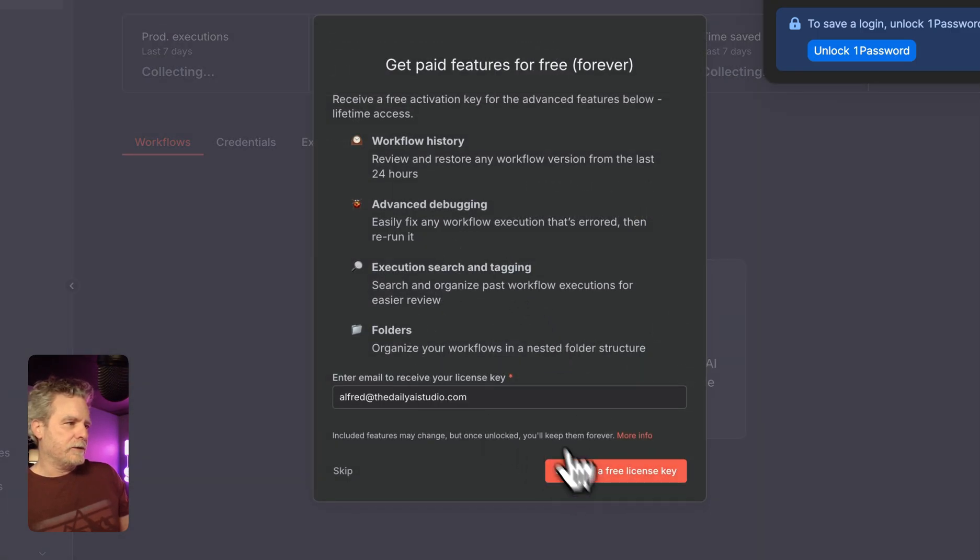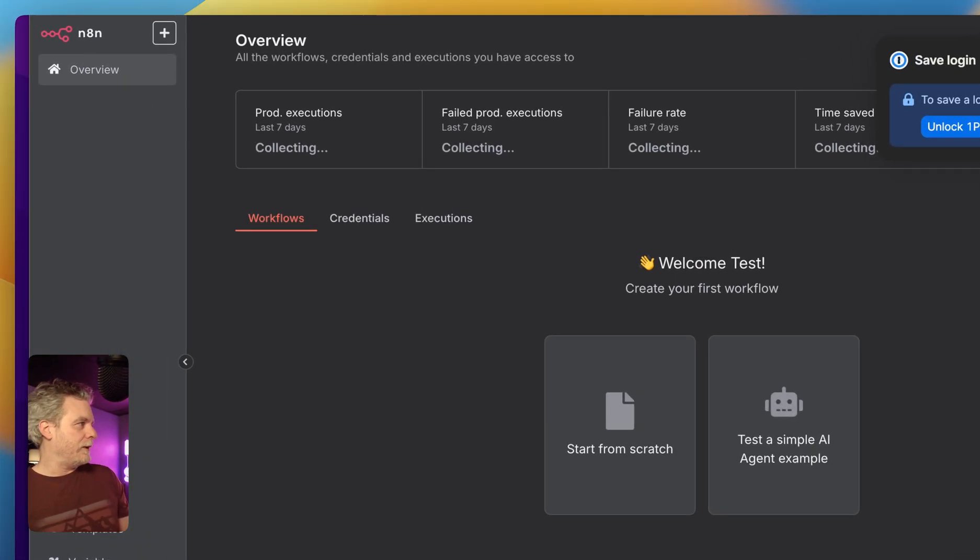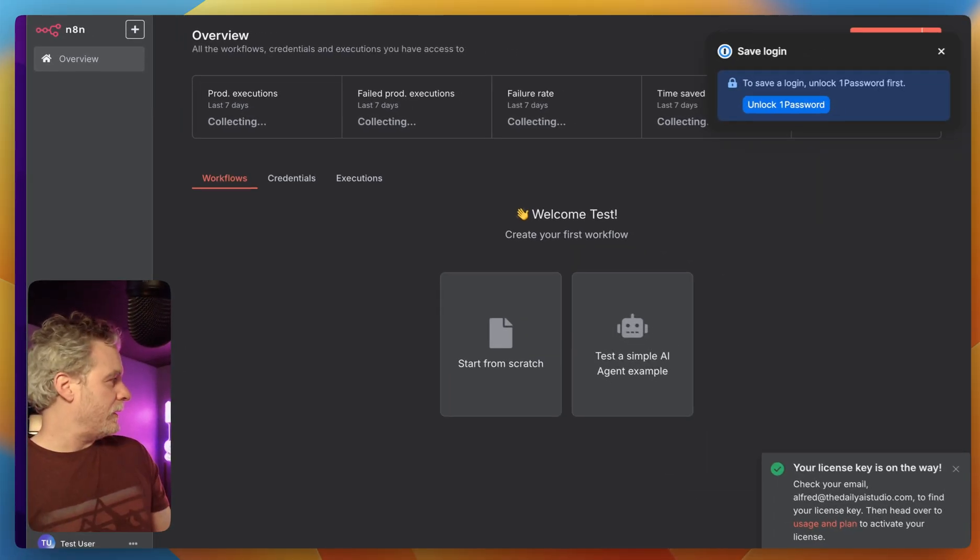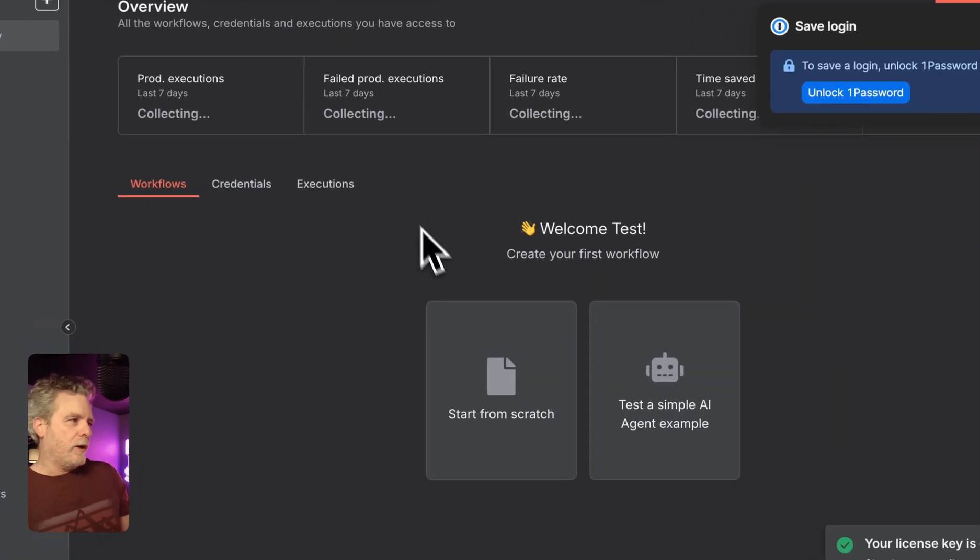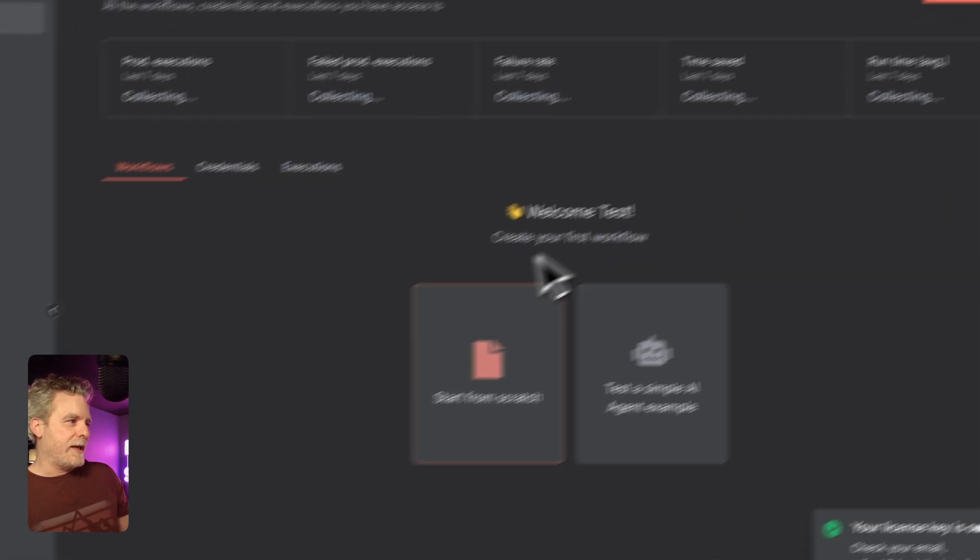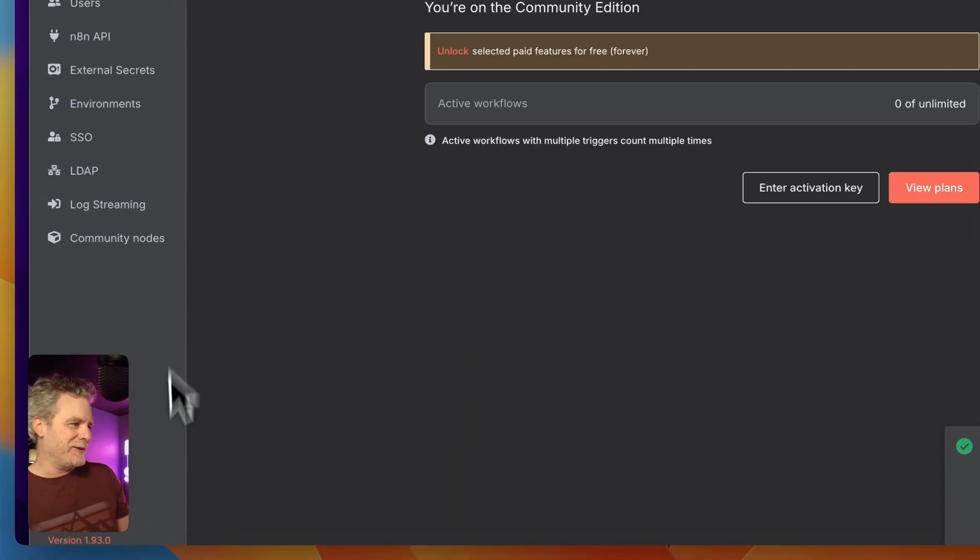And we're going to go get ourselves a license, and we'll come back to that one in just a moment. Let me go get Gmail open so we can get that. Now, we're ready to go just like that. We have the latest version. This is just crazy how good this is.